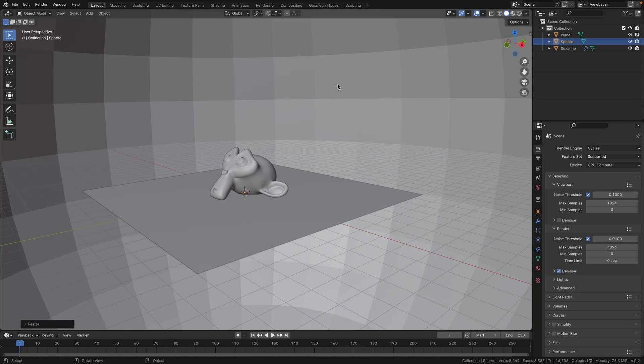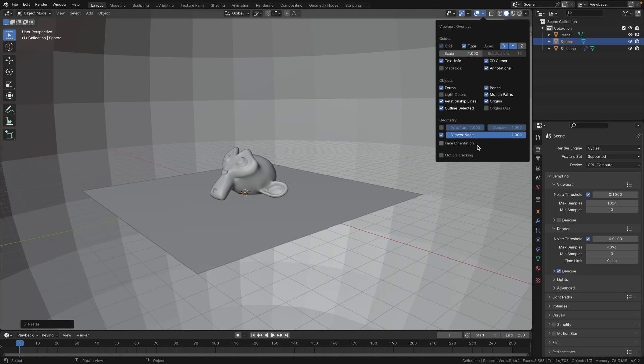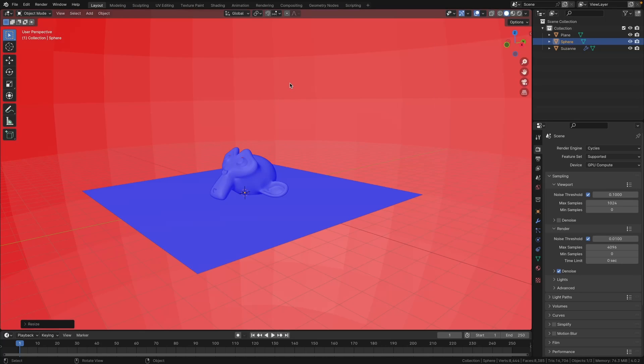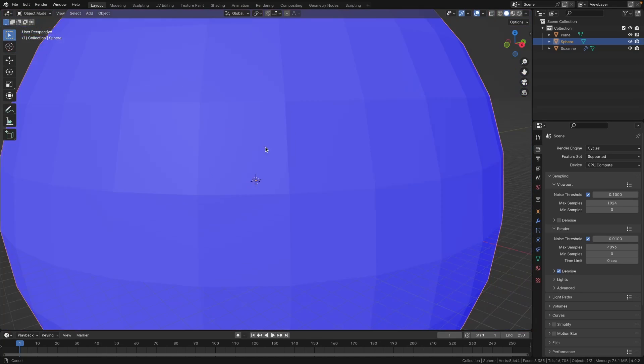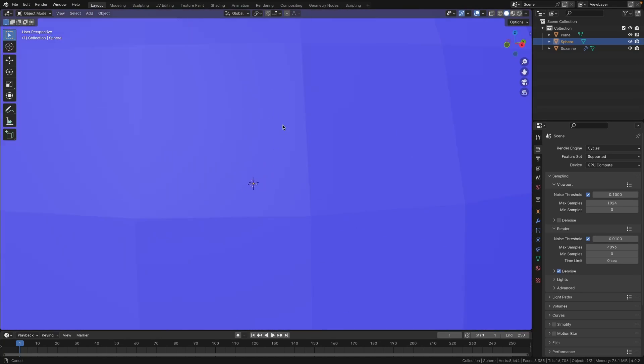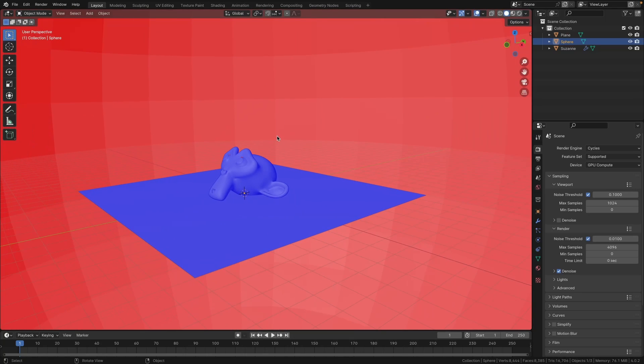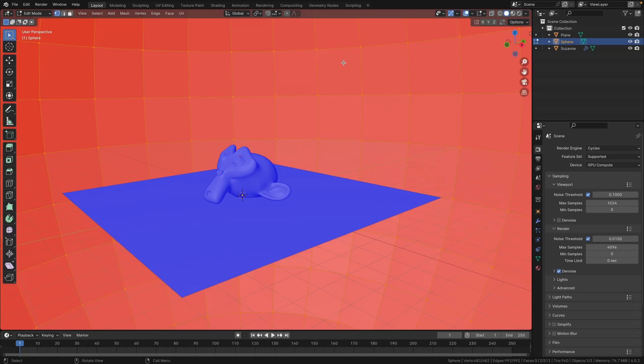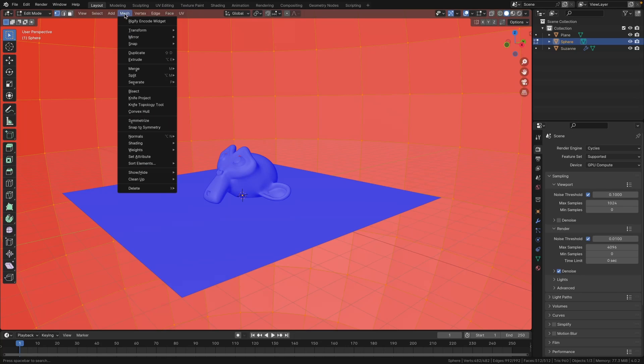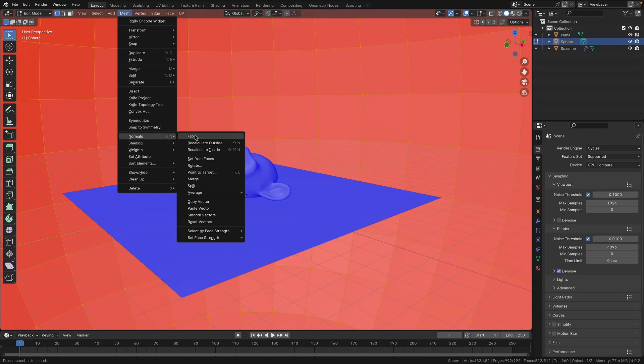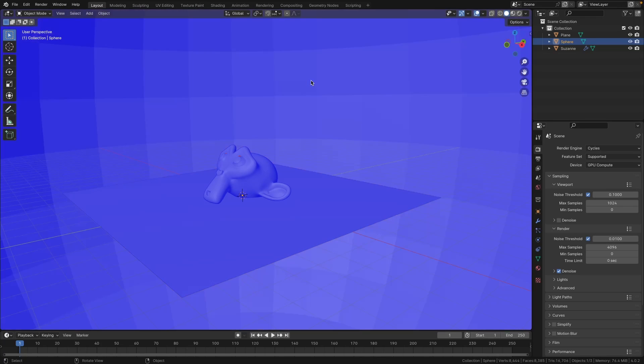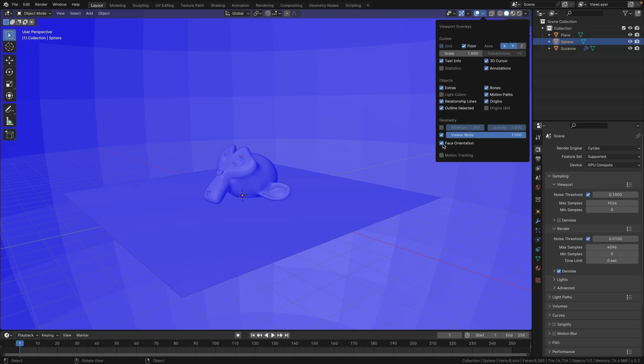We also need to flip the normals. So if you look at your face orientation, you will see that the inside of our sphere is red and the outside is blue, so we want to flip that around. With the sphere selected, press Tab to go into edit mode, select everything by pressing A, and then click the Mesh menu, go to Normals, and Flip. Now you'll see that everything is blue and we can press Tab to go back to object mode. We can also hide the face orientation.